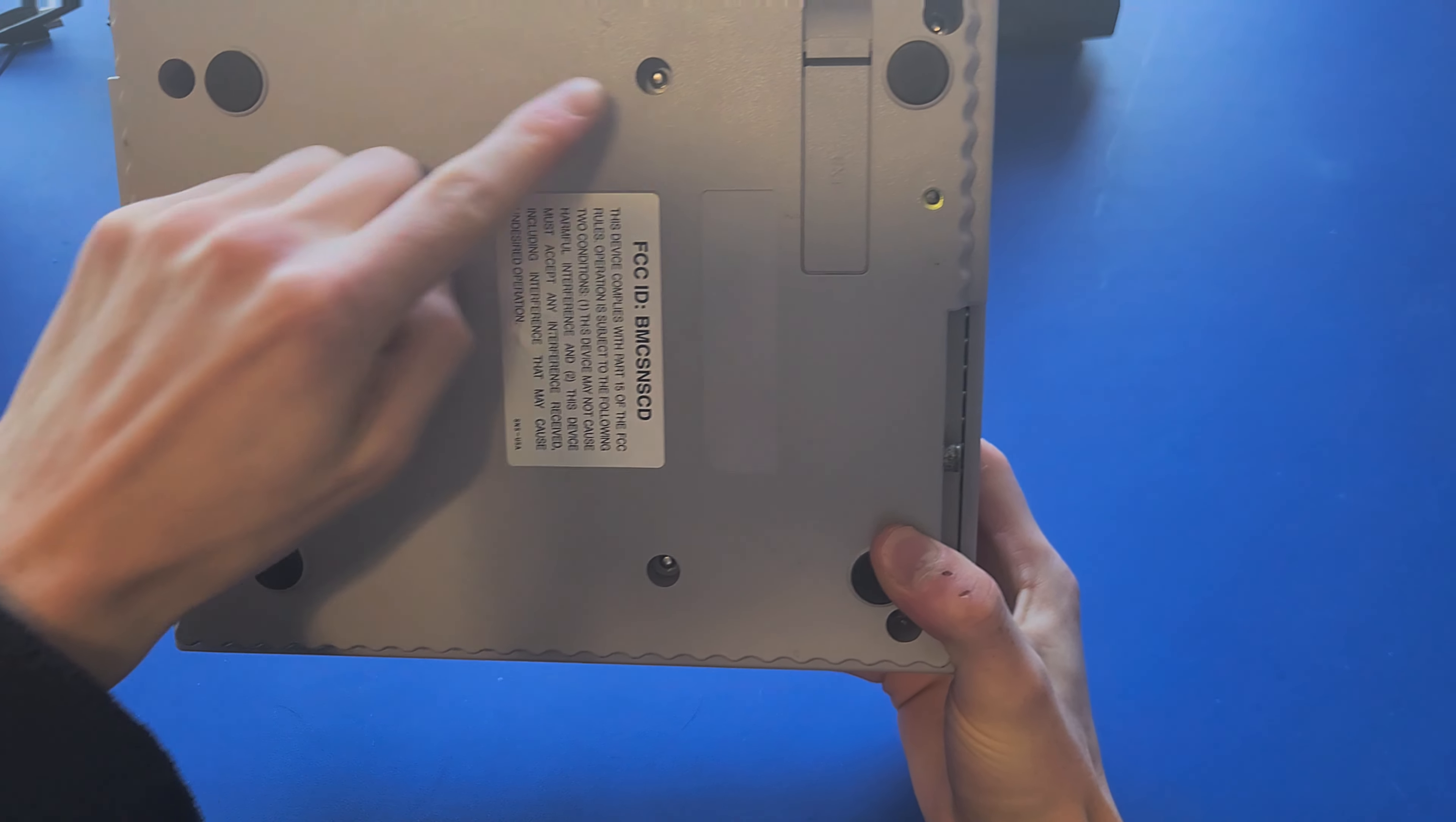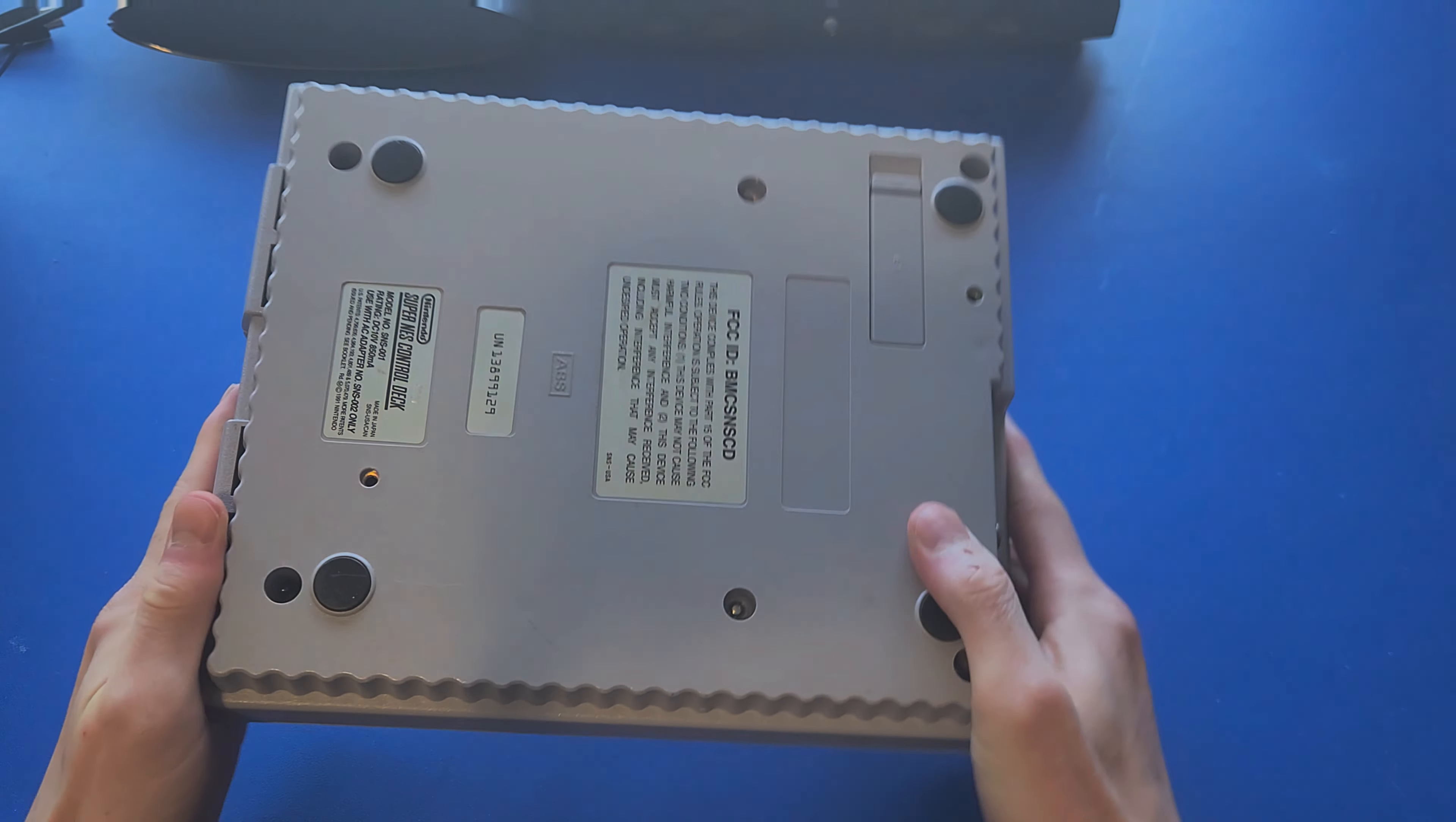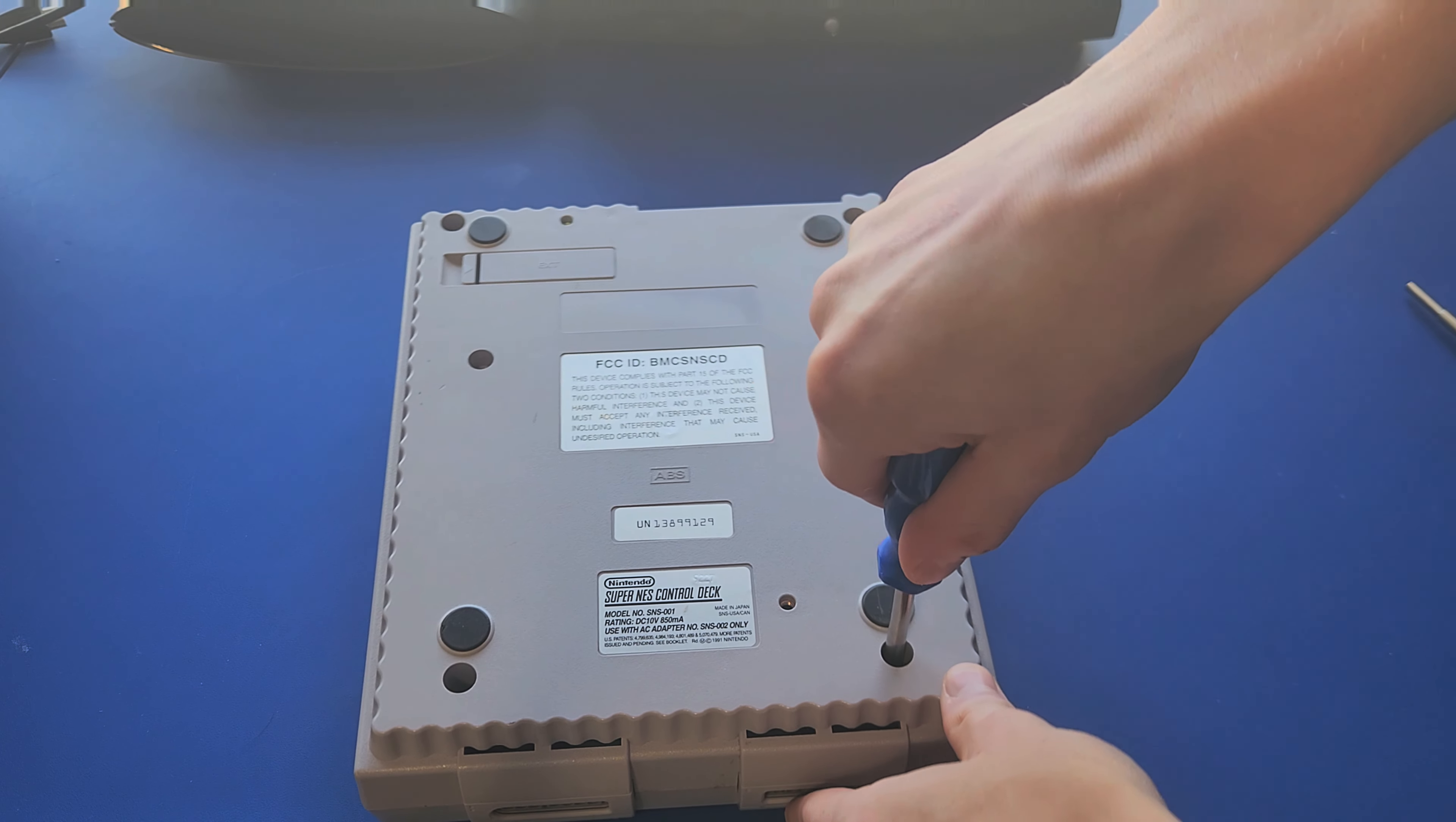Unlike the NES though, a Phillips head screwdriver will not work. A lot of Nintendo consoles and cartridge games need a special screwdriver referred to as a Gamebit. I'll put the link to the one I'm using in the description.